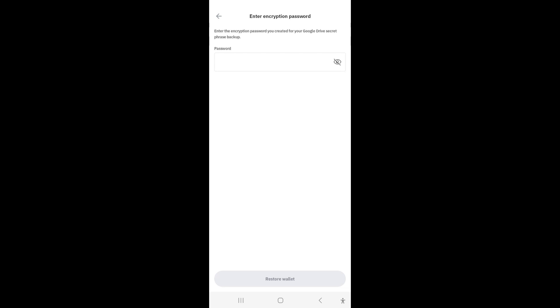And here it will request your password, not your passcode, which is a six-digit code. This will be your password.